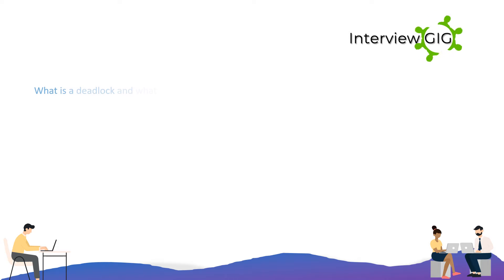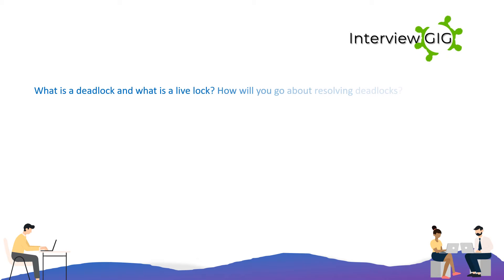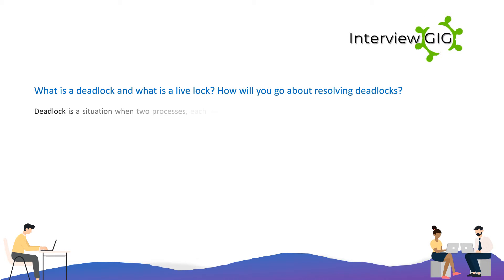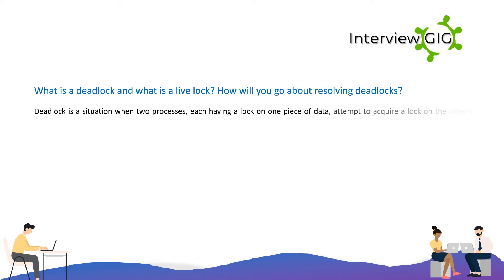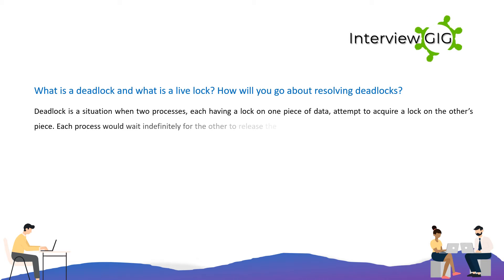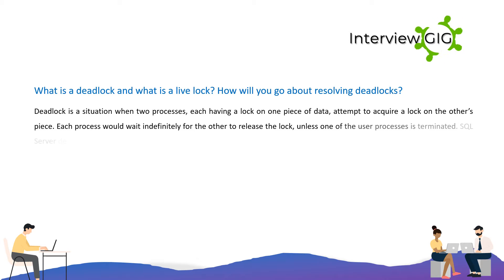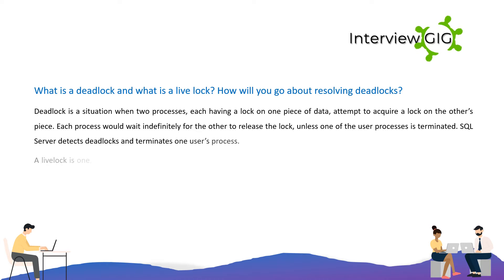What is a deadlock and what is a live lock? How will you go about resolving deadlocks? A deadlock is a situation when two processes, each having a lock on one piece of data, attempt to acquire a lock on the other's piece. Each process would wait indefinitely for the other to release the lock unless one of the user processes is terminated. SQL Server detects deadlocks and terminates one user's process.